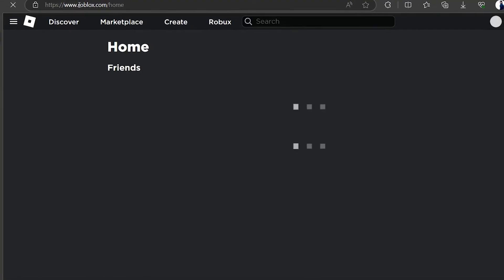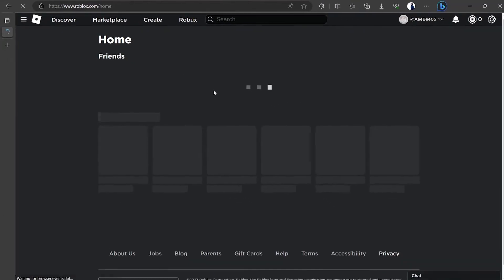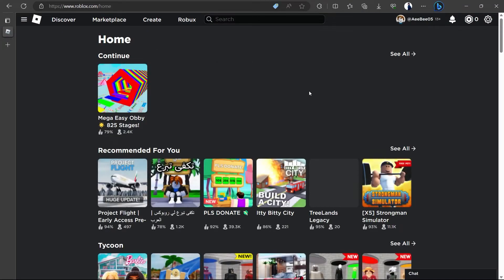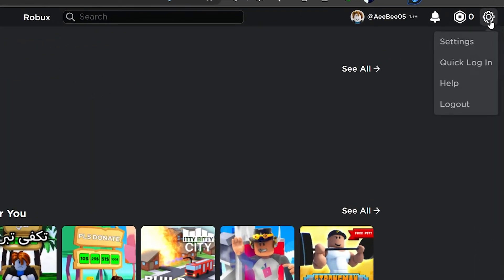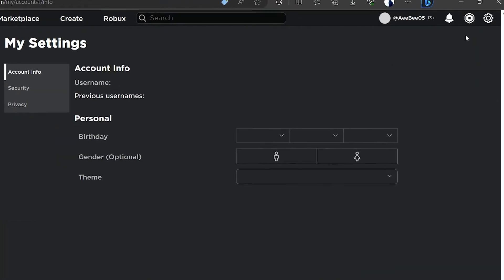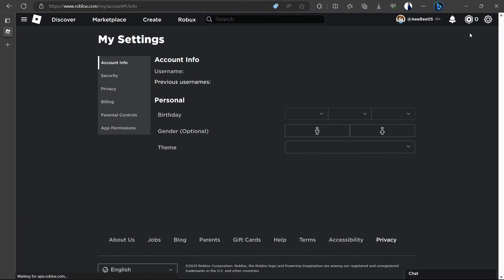In the upper right corner of your screen, you will see the settings icon. Click on it to open a drop-down menu and here, select the first option labeled Settings to access your Roblox account settings.